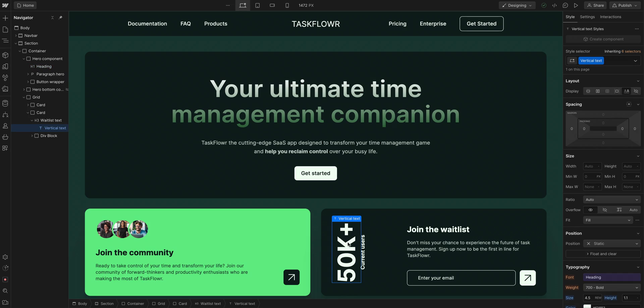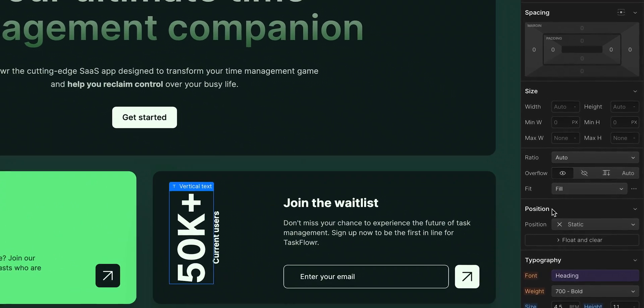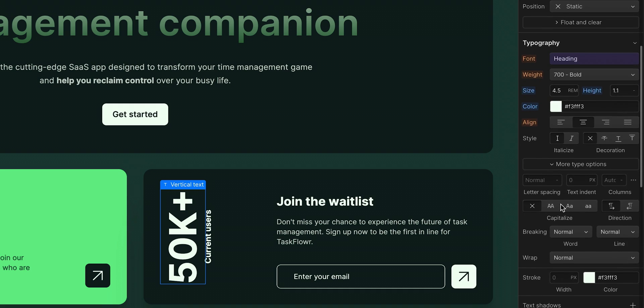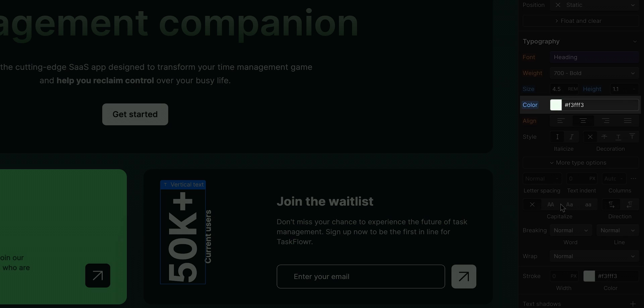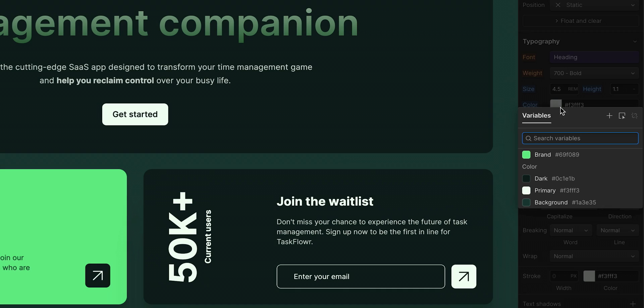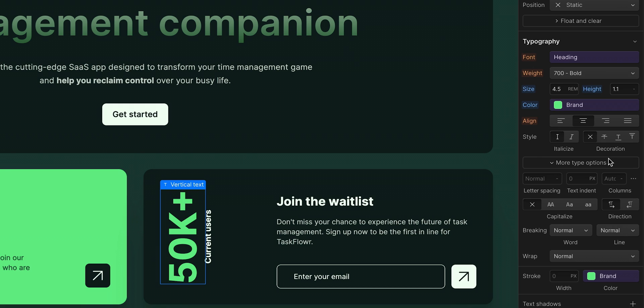But with this text selected, let's navigate to the style panel. We'll scroll down to find our text color. Once we're there, we'll hover over and click in to select the color variable we just created. That's it.